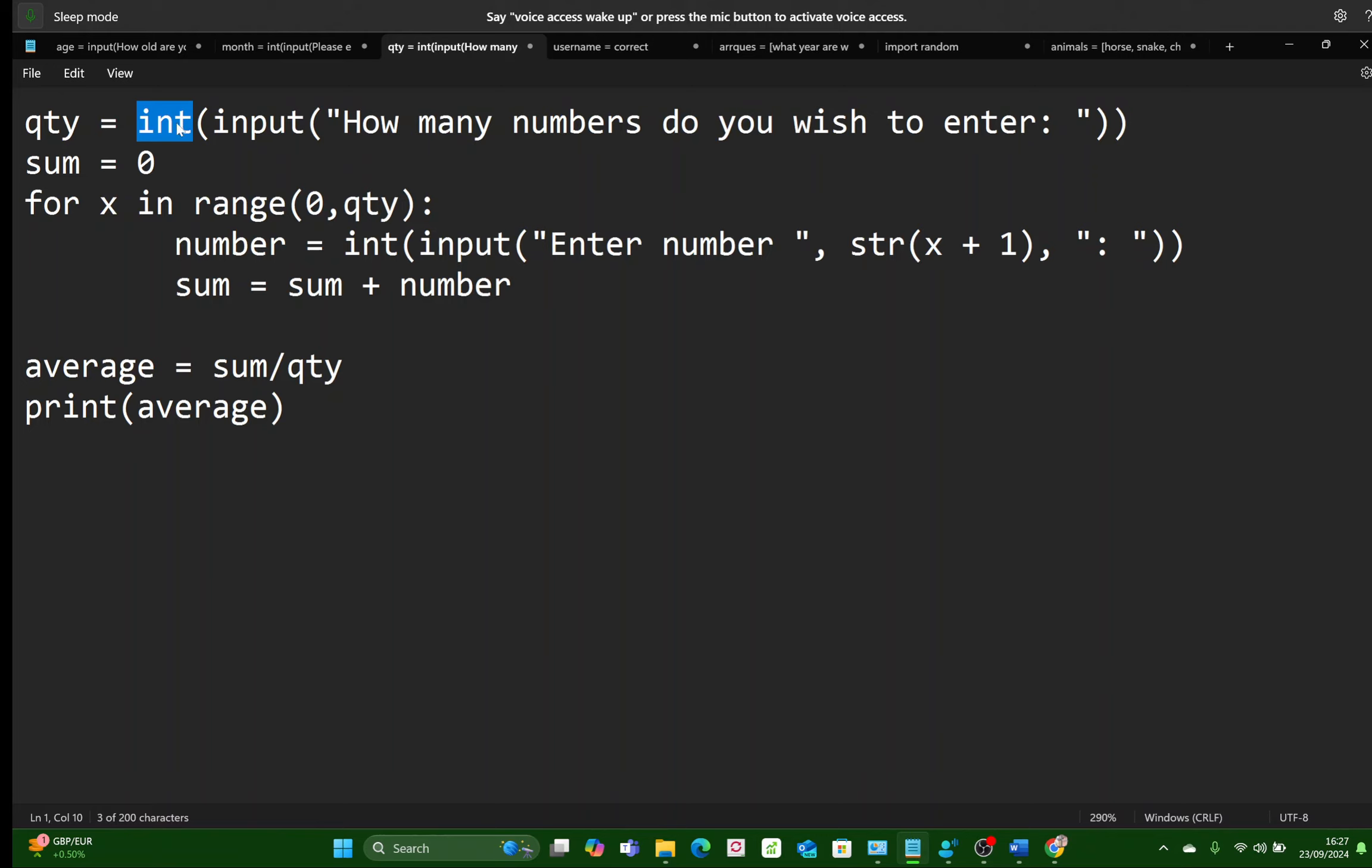But int is going to convert the string that the user types in, which will be represented by a number, into an integer. Why do we want that integer? Because we're going to use it to count in a for loop later on. Just over here, actually.